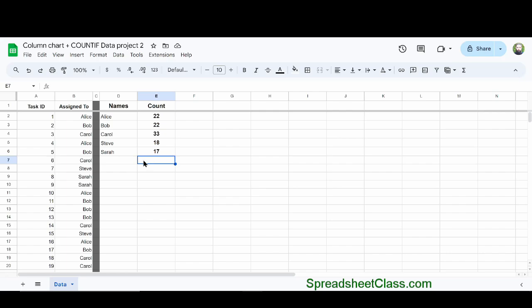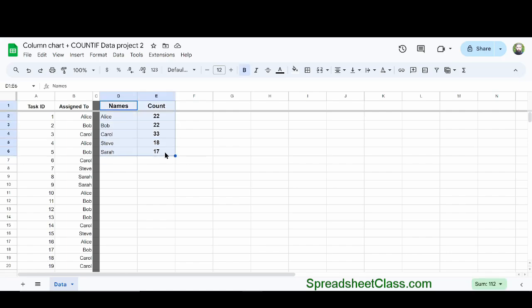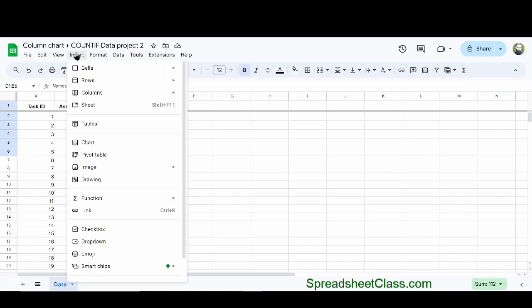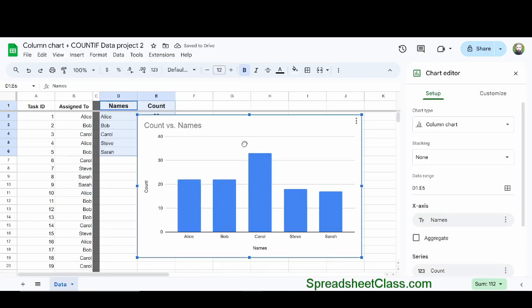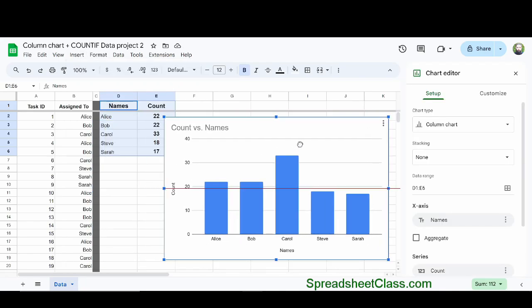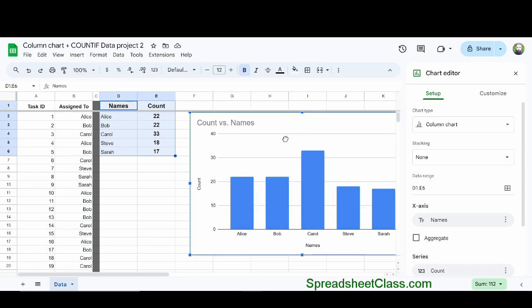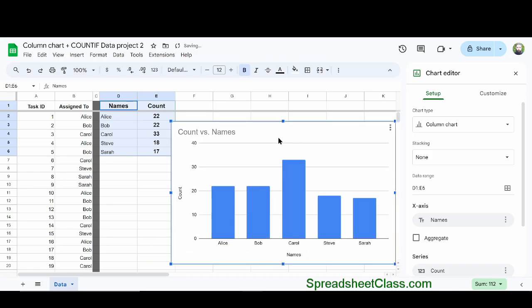The data on the left was not suitable for a column chart, but now that we've summarized the data with the COUNTIF function, it's ready for us to add a column chart. This is very easy. I'm going to select cell D1 through cell E6, click Insert on the top toolbar, and then click Chart. Google Sheets has automatically inserted a column chart for us.